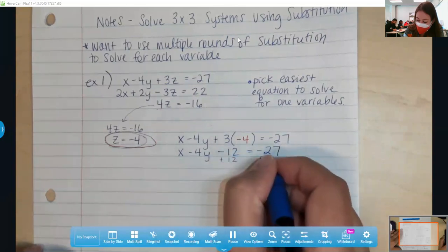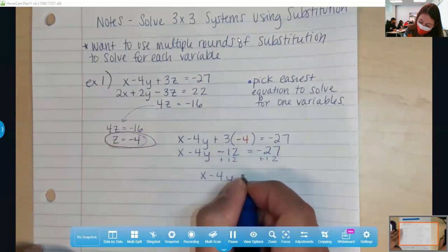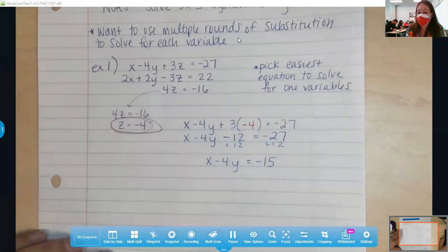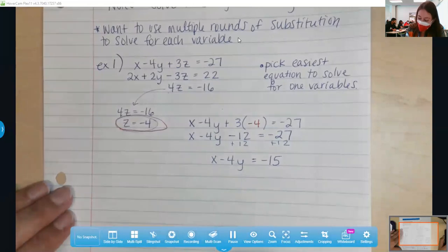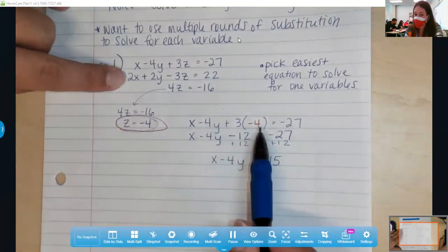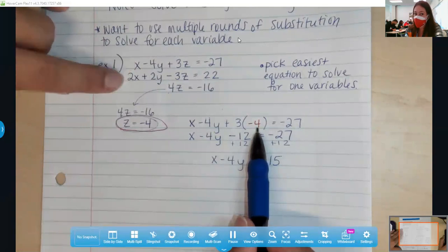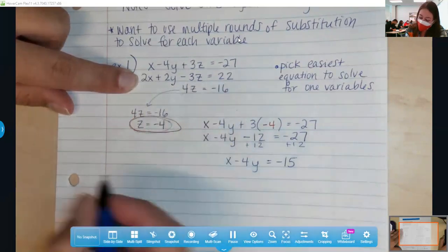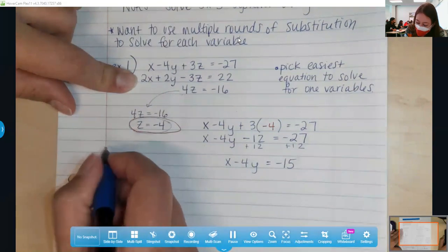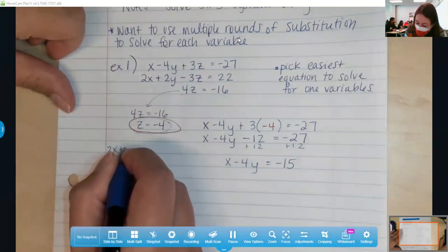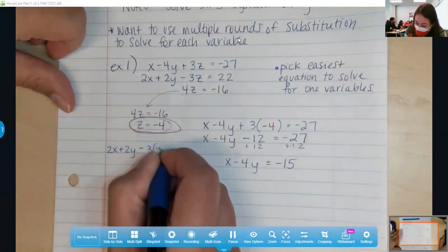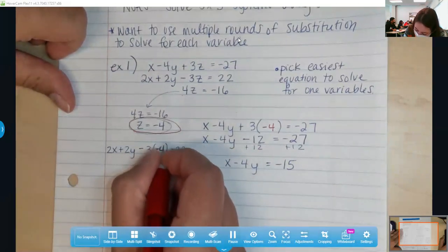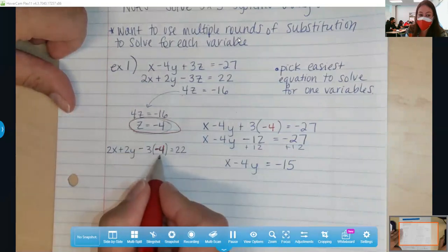3 times negative 4 is negative 12. We move that 12 to the other side of the equal sign because we want to combine it with negative 27, so we add 12 on both sides. Now we have x minus 4y equals negative 15. What we did here — substituting negative 4 for z in the top equation — we're going to do the same thing with the second equation. We're going to substitute and replace that z because if we can get it down to a 2-by-2, that's what we've been working with since Algebra 1. I'm substituting in that negative 4.